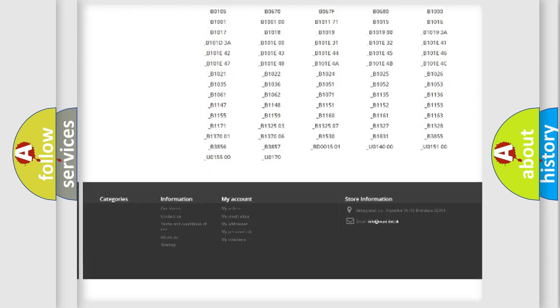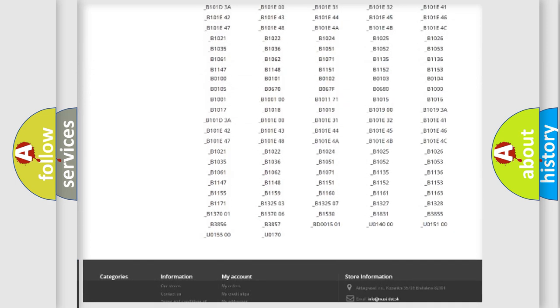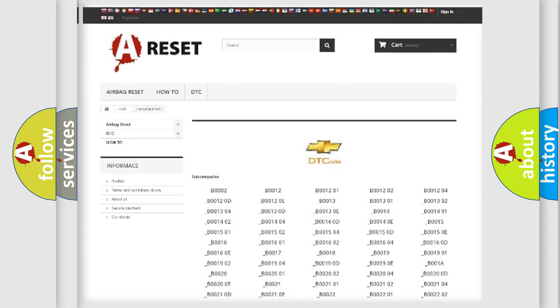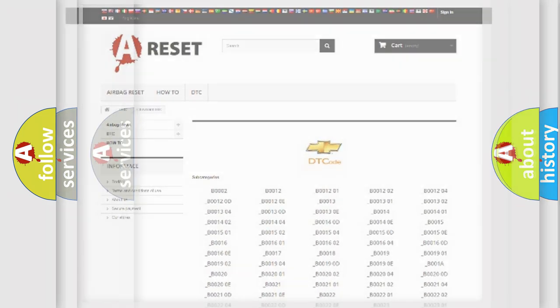You will find all the diagnostic codes that can be diagnosed in Chevrolet vehicles, and also many other useful things.